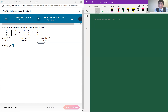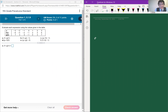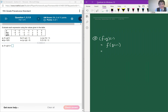The first problem is to evaluate each expression using the values given in the table. This is problem number nine in section 5.1. Part a is f of g of 1. By definition, this is the same thing as f of g of 1. Now g of 1 — when x is equal to 1, g of x is equal to 0 according to the table. So this is the same thing as f of 0.